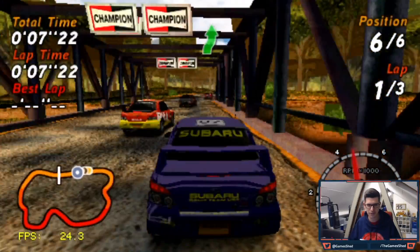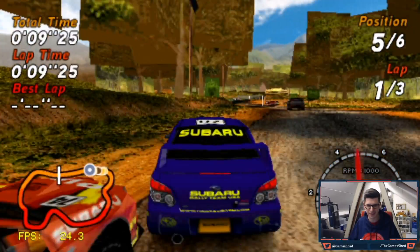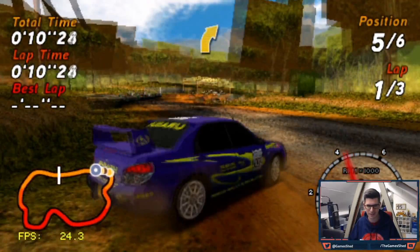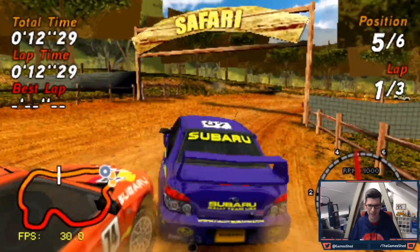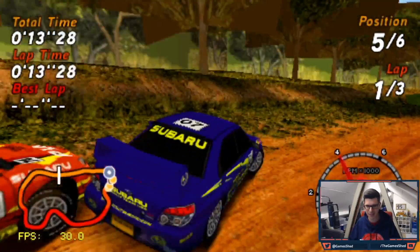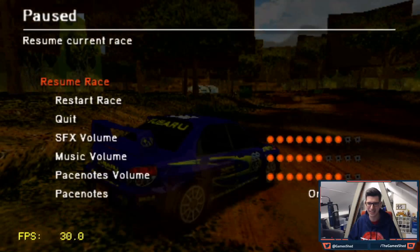You can see we've got graphical difficulties in some sections. There you go. There's how good I am at Sega Rally. Straight off the bat.